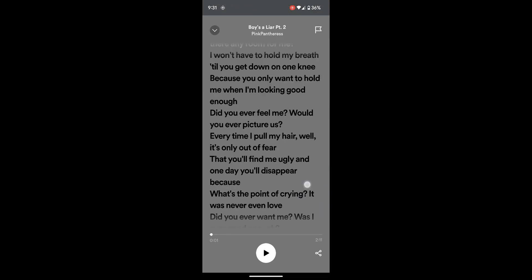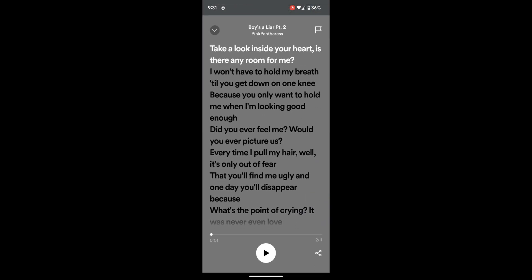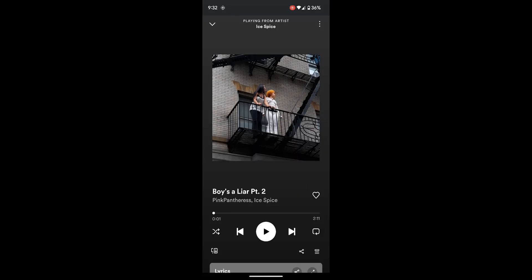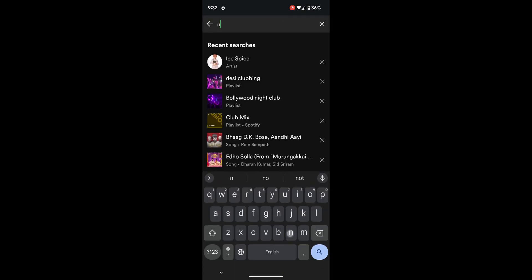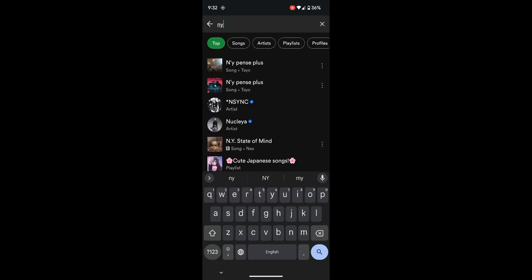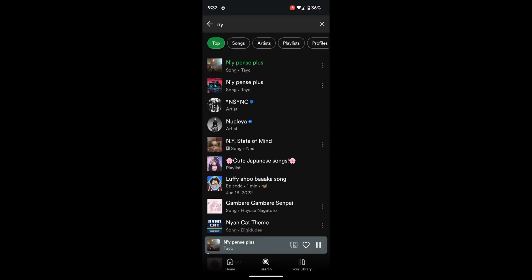Once you open up Spotify, if there's a song playing, the lyrics will be displayed in whatever language the song is in. So this is an English song, so it will be shown in English. If you search for another song — for example, a French song like this one — you'll see the difference.